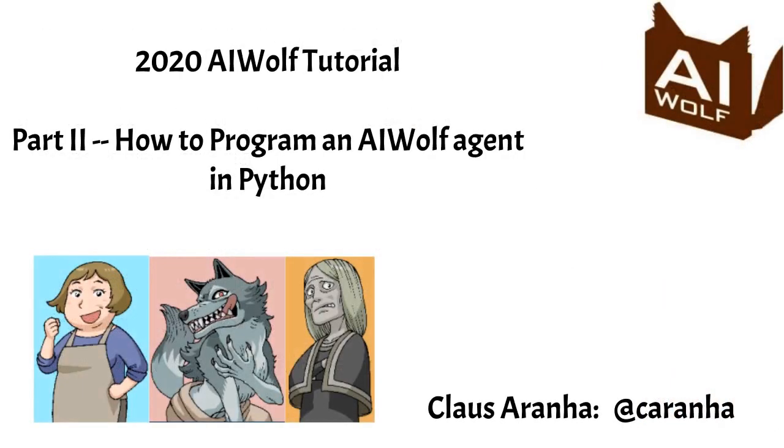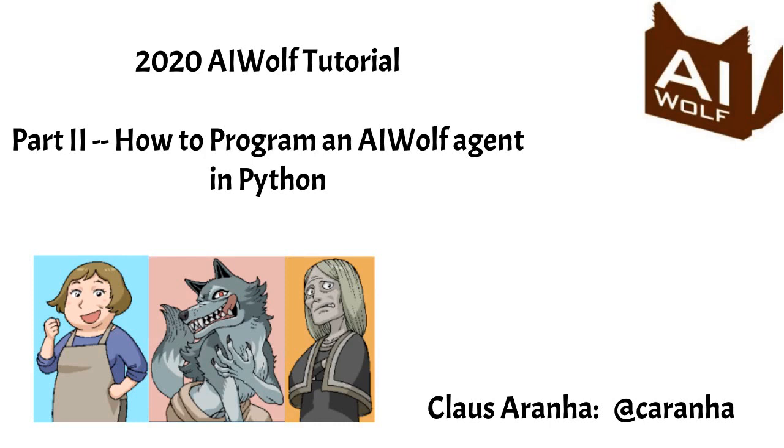That's it for this video. In the final video of this tutorial, I will interview Professor Osawa about the current research and future directions for the AI Wolf project. Thank you for listening, and if you have questions, you can leave a comment on this video, or you can message me on Twitter. You can also join the AI Wolf Slack. The link is in the description. Now, go make some werewolf agents.